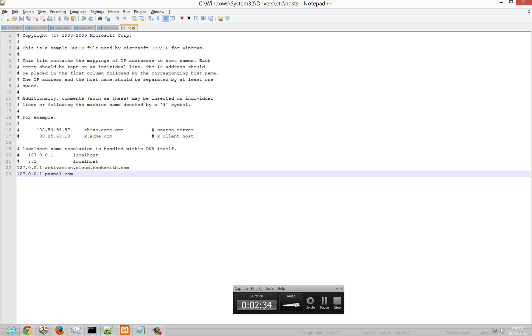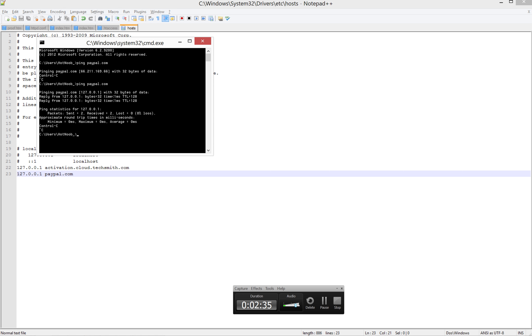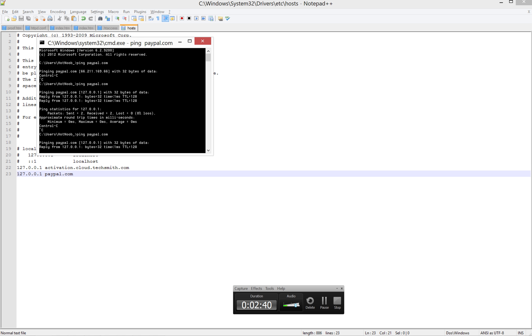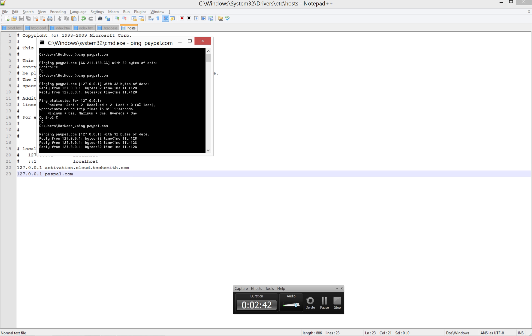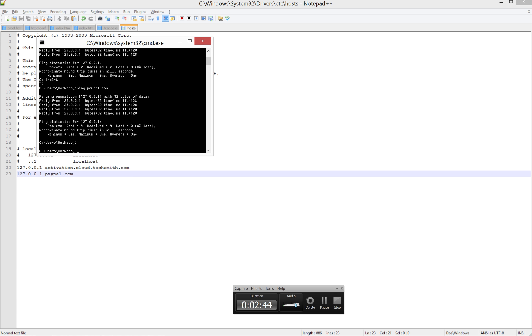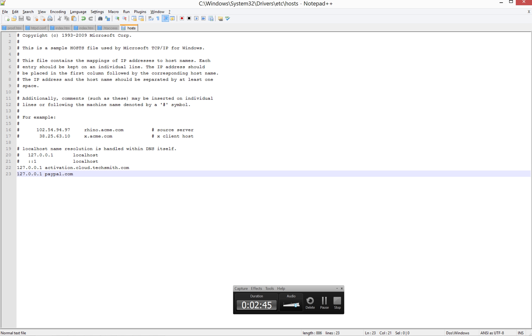So let me go up to command prompt here and ping. Well, you see I've done it before. So paypal.com, and you see it just goes right to me for the host file. Awesome.